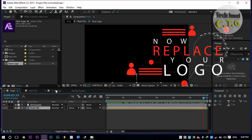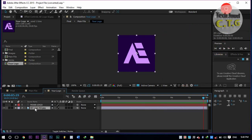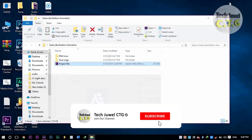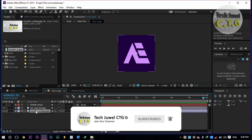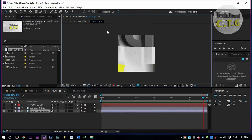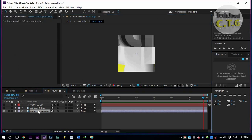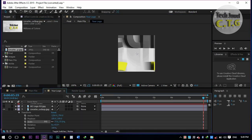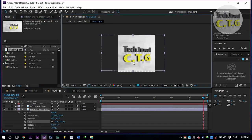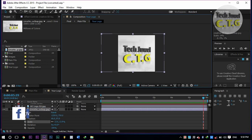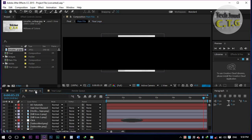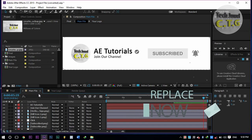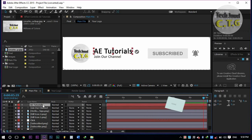Now, replace your logo. Now, replace your channel name.